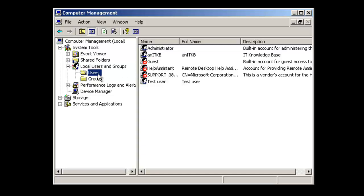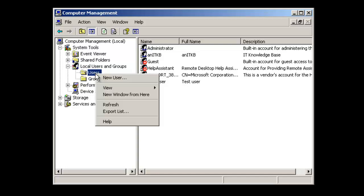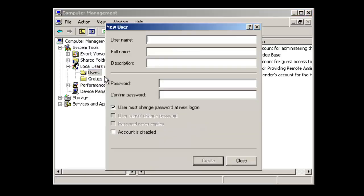To create a new user account, go ahead and right-click the users folder and click 'New User.' We're going to give this a user name — I'll say 'test user 2.' This test user could be, for instance, John Smith, and this is a student.